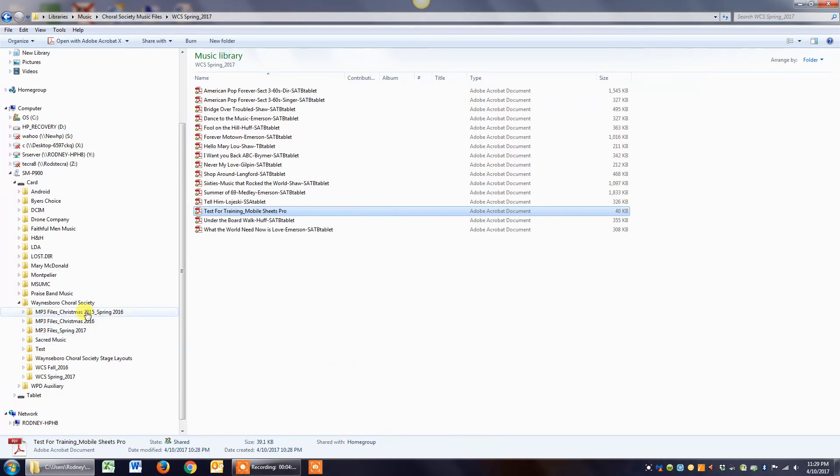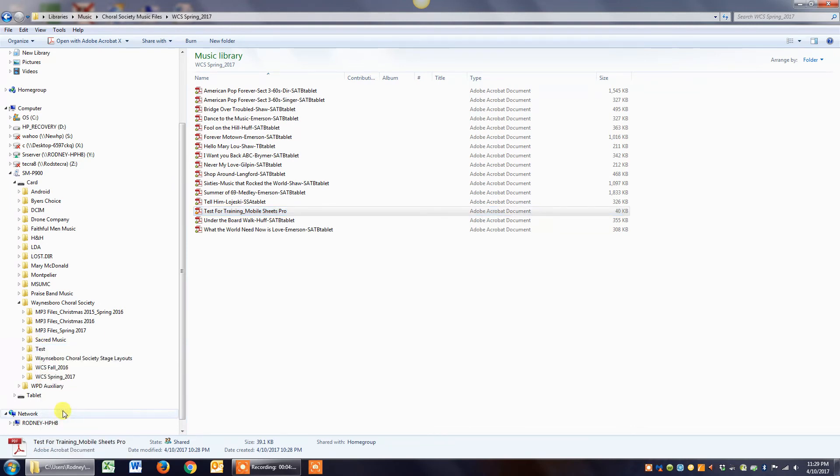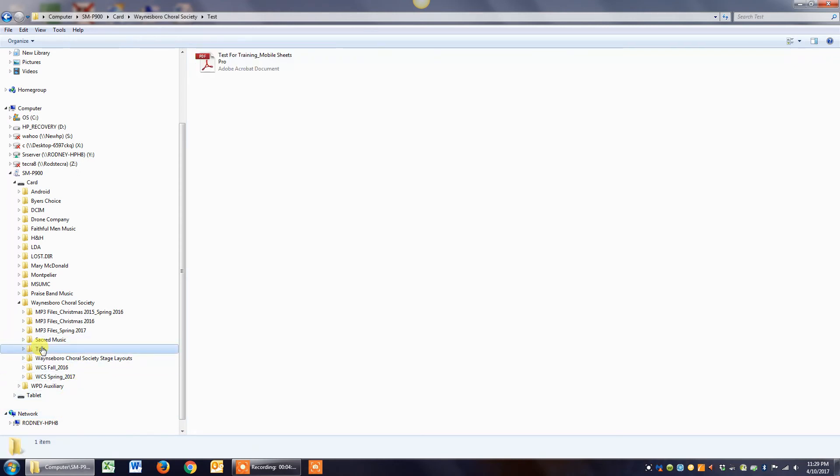Then you simply bring your cursor over here on the folder you want to put it into, which in this case is test. While you're hovering over it, you right click and paste. So now if I click on this test folder...